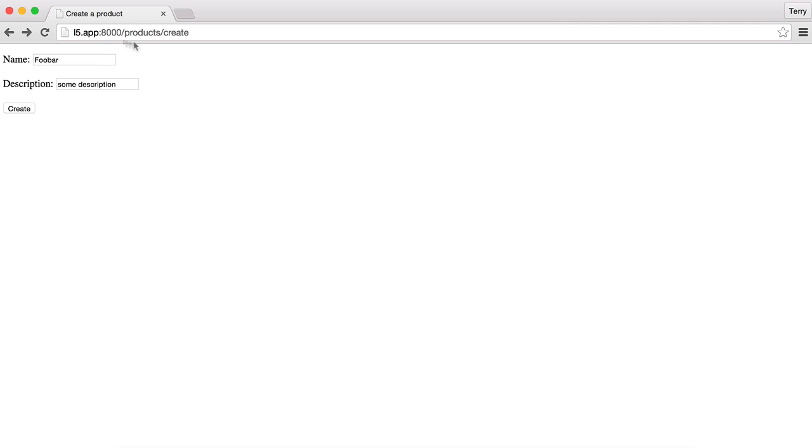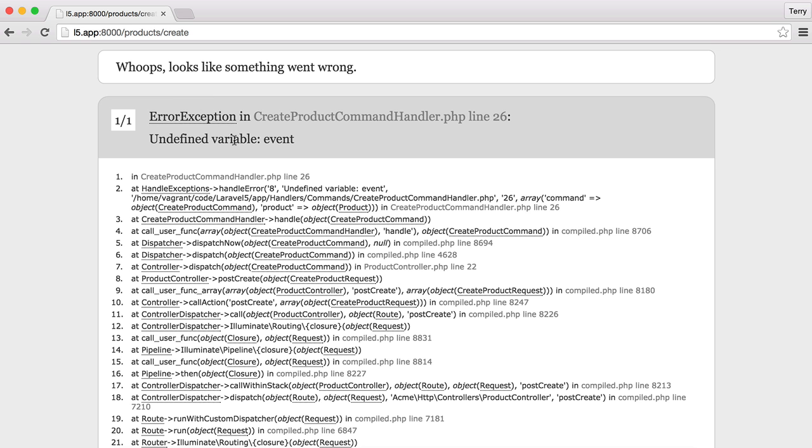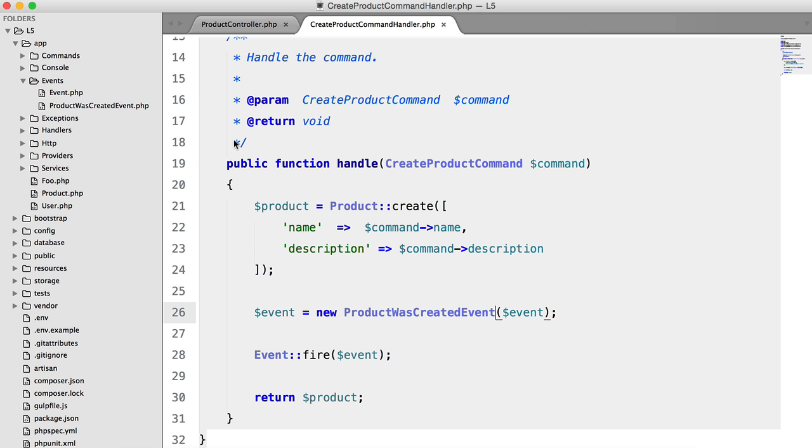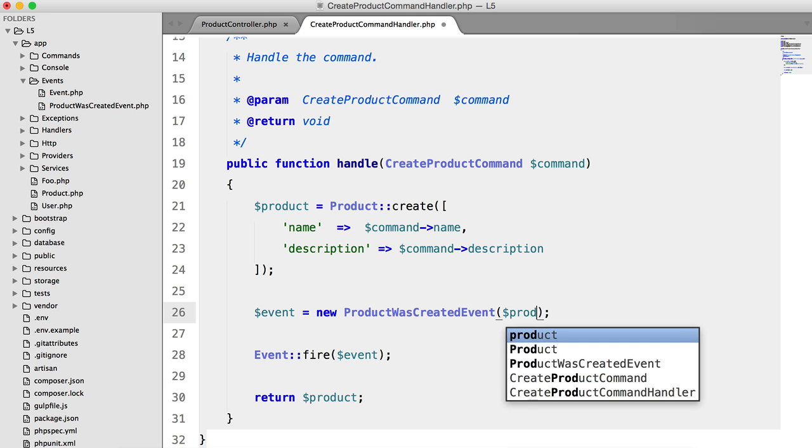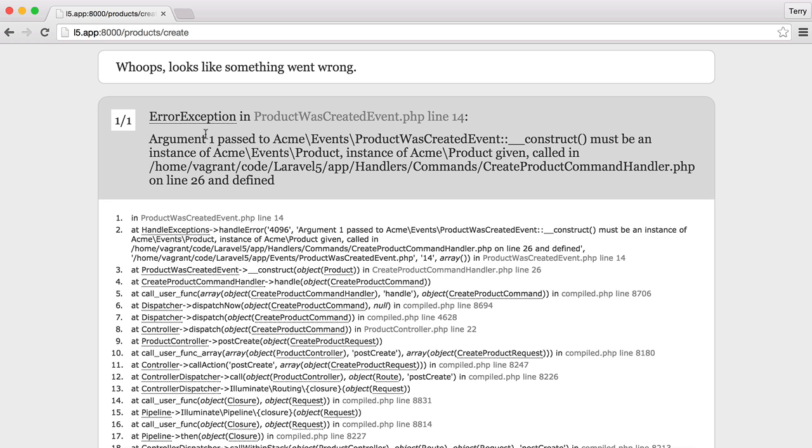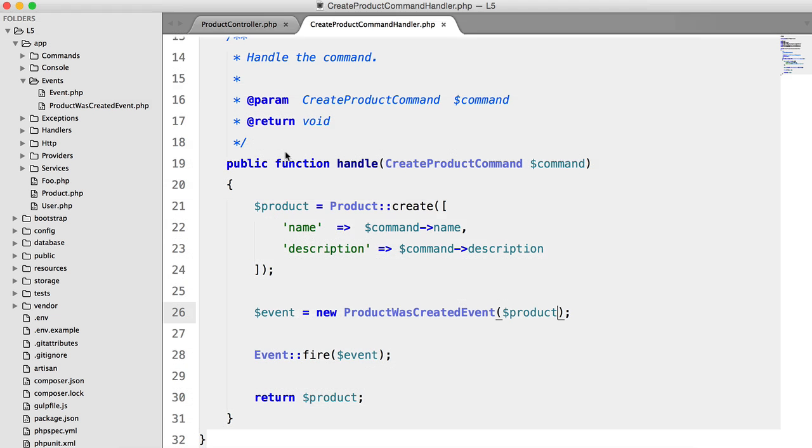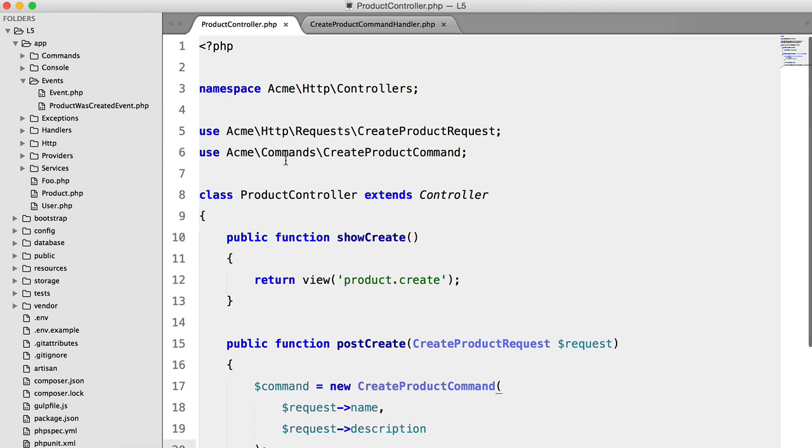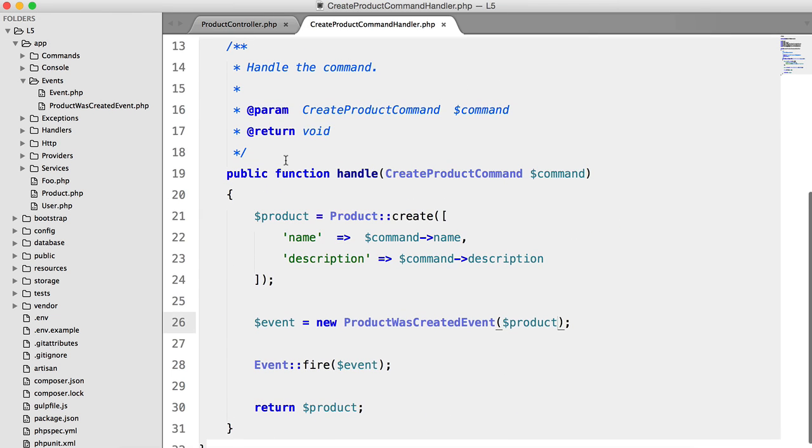So let's try that again, foo bar two, and undefined variable event. Oops, that should be product. Try this one more time. OK, we didn't add a use statement for product.